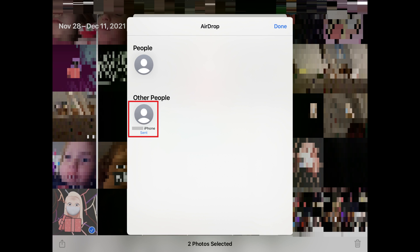You'll see a sent message beneath that user's name on your device indicating the photos have successfully been sent to the other person's iPhone or iPad through AirDrop.